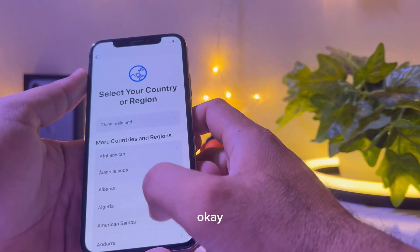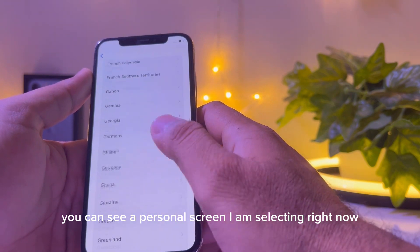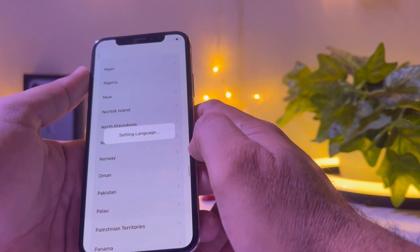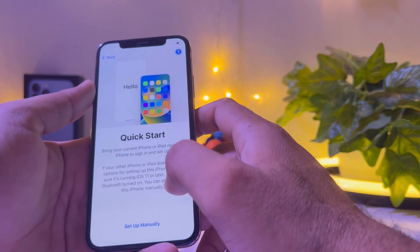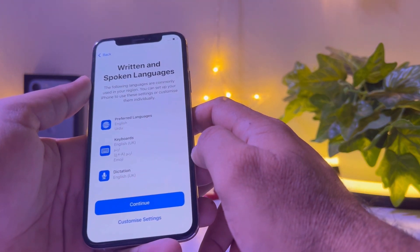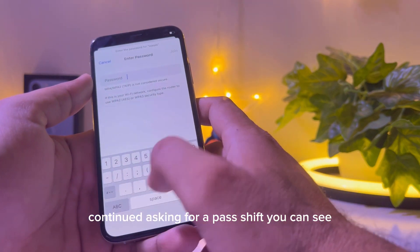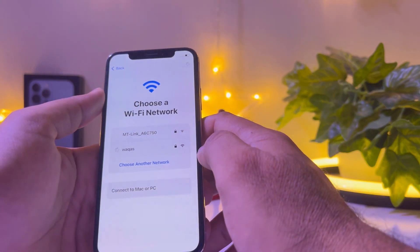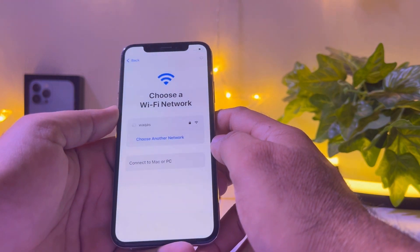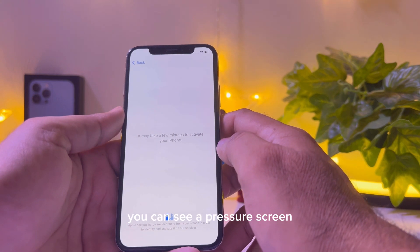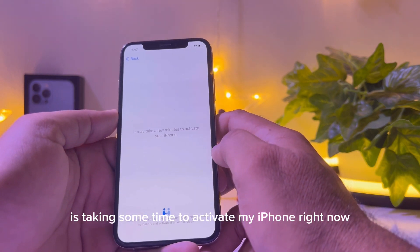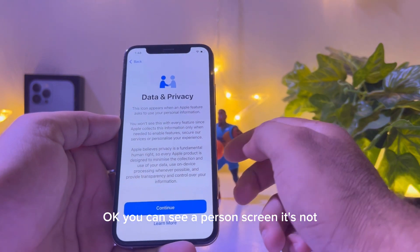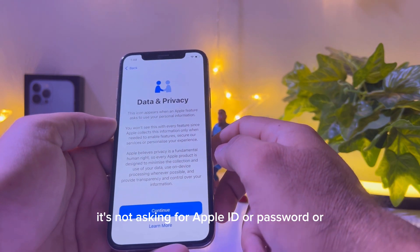Tap Update and you can see the device has been removed. Now complete the next setup steps — tap English, select your country, then start up manually. Continue through the prompts. When it asks to join a network, tap Join Network.